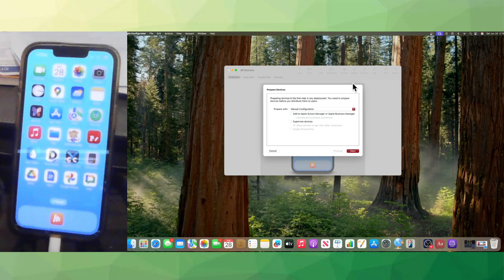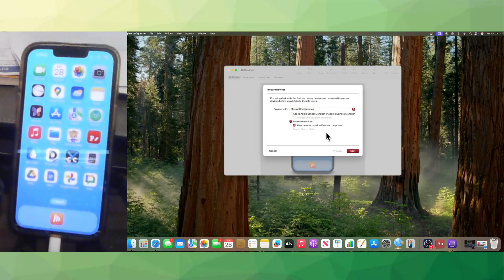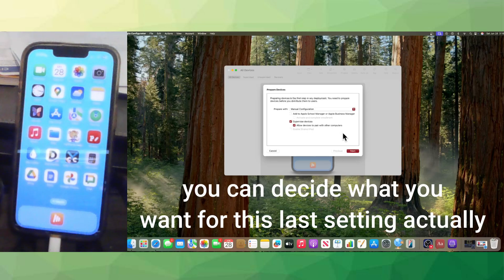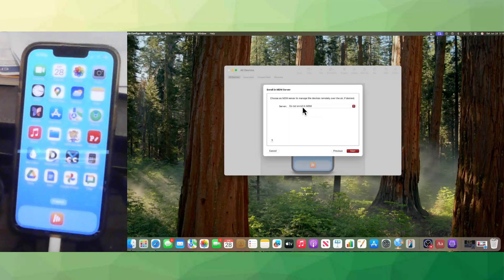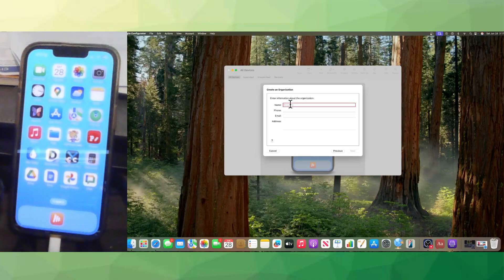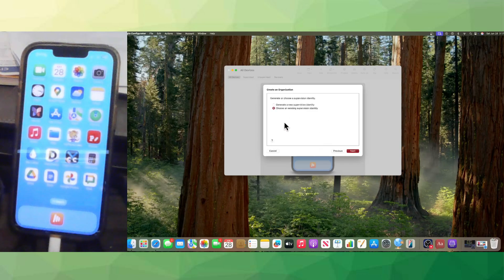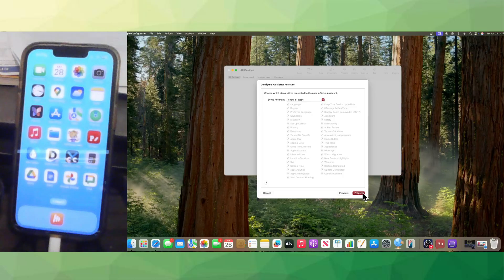Up at the top, click Prepare. Leave it on Manual Configuration, then click on Supervised Devices, and also leave checked Allow Devices to Pair with Other Computers. Click Next. Keep it on Do Not Enroll in MDM — make sure it's set to that. Click Next. You can skip the next part. Then for creating an organization — this app is designed for schools and businesses to supervise devices — put in whatever name you want. I'll name mine Freedom for Christ. Click Next, then Generate a New Supervision Identity, click Next, leave the remaining settings as they are, and click Prepare.